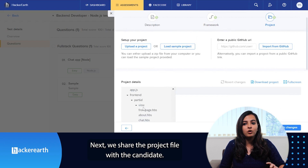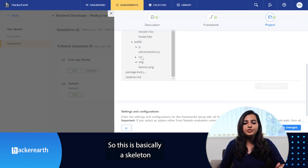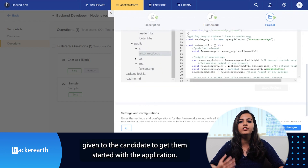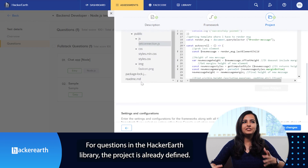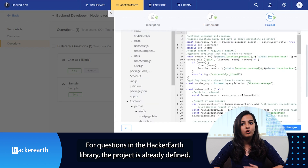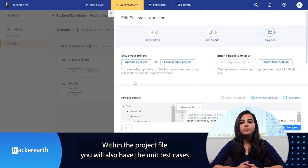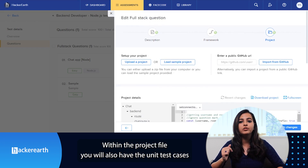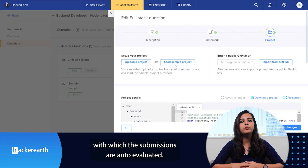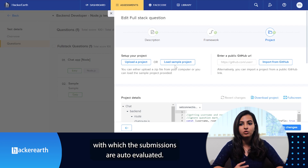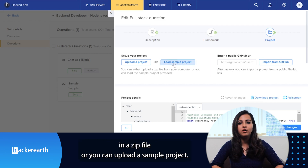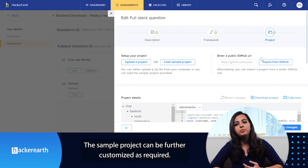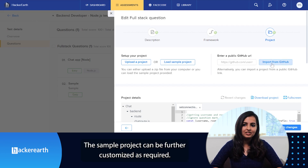Next, we share the project file with the candidate. This is basically a skeleton given to the candidate to get them started with the application. For questions in the HackerEarth library, the projects are already defined. Within the project file, you will also have the unit test cases with which the submissions are completely auto evaluated. For custom questions, you can upload your own project file in the form of a zip, or you can upload a sample project, which can further be customized as required.